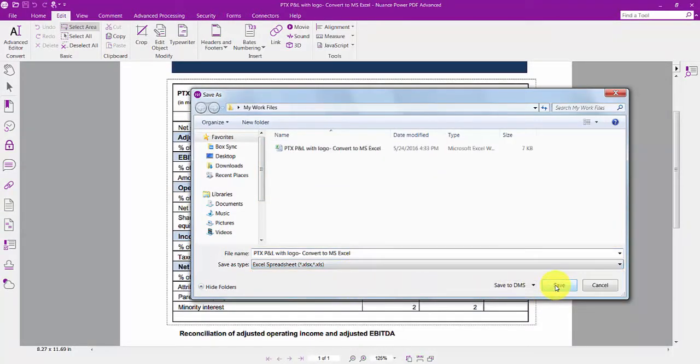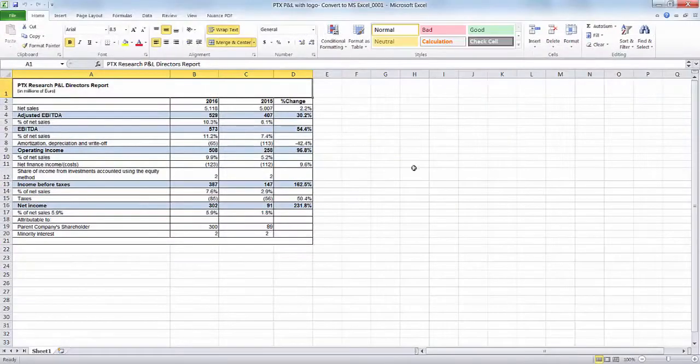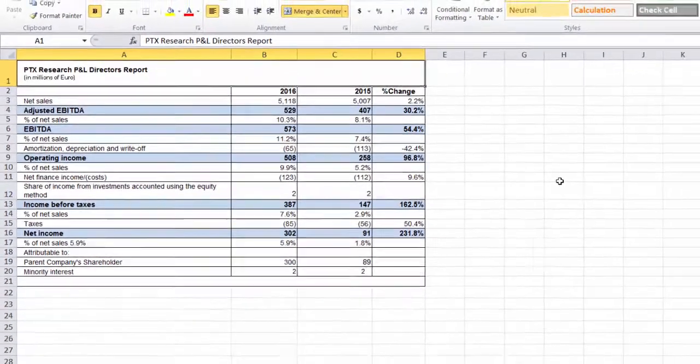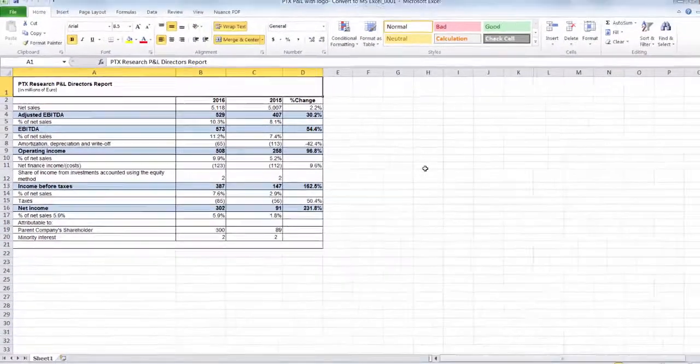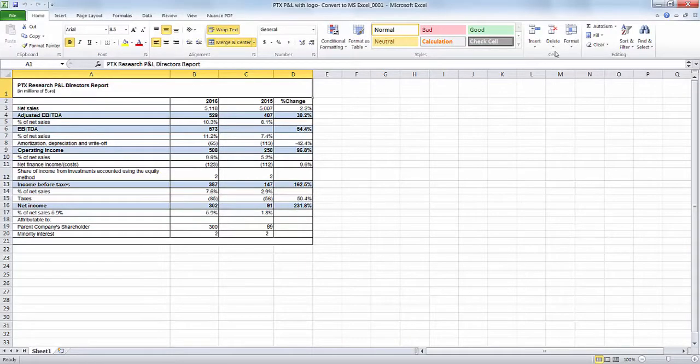Power PDF uses powerful conversion technology to examine the table and number structure of the area you selected and recreates it in Microsoft Excel with all the formatting of the original.